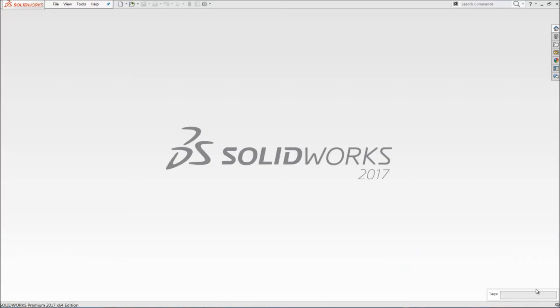Hello everyone, myself Anant Raj. I'm an applications engineer at Conceptual Software Technology Private Limited. Today I'm going to show how to use design tables for quick access into multiple configurations of a single part. So let me start.